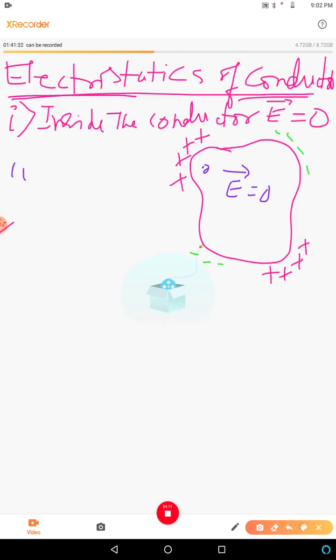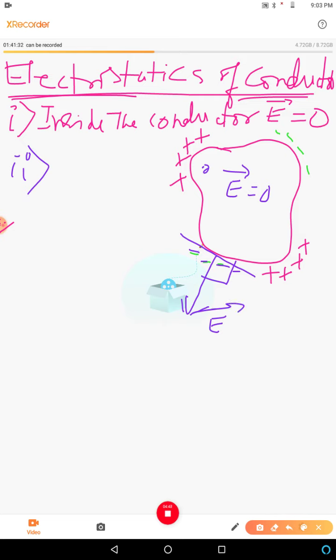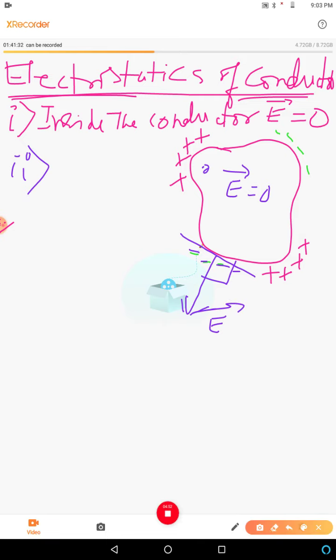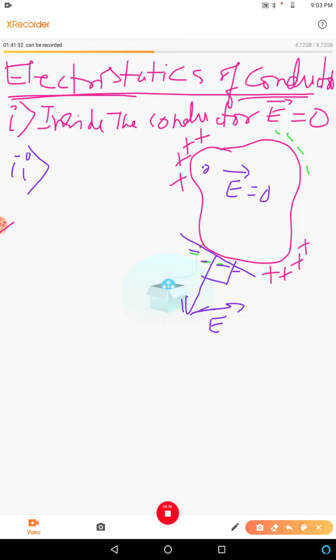The second property of electrostatics of the conductor: at the surface of a charged conductor, the electric field must be normal to the surface. Say there are some negative charges — because of this negative charge, the electric field will be normal to the surface. If you draw a tangent at this point, it makes 90 degrees with the electric field direction.